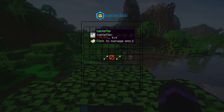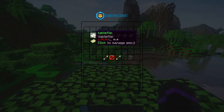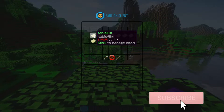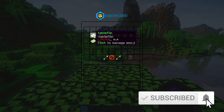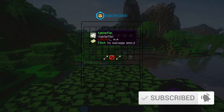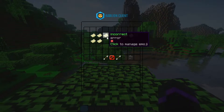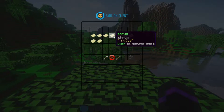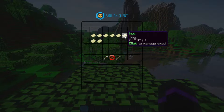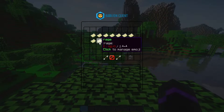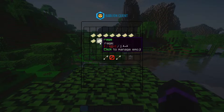In here you have several loaded by default. You have this table flip, basically showing an angry person flipping over a table, which is pretty funny. You also have a correct symbol, incorrect, shrug, cry, hug, kiss, heart, and rage.